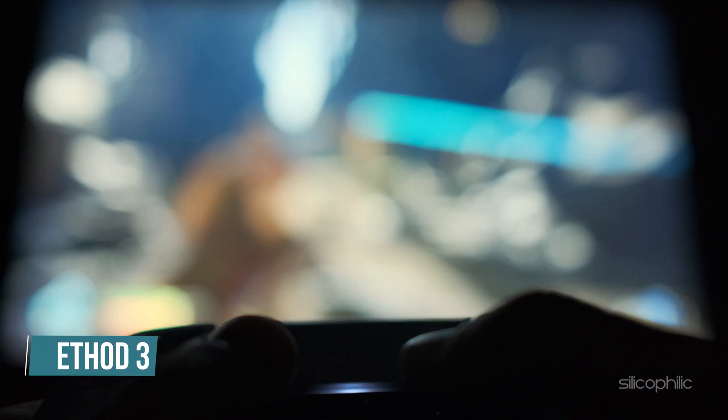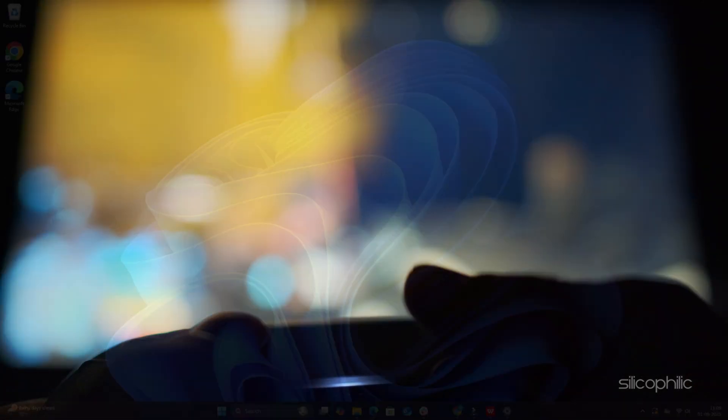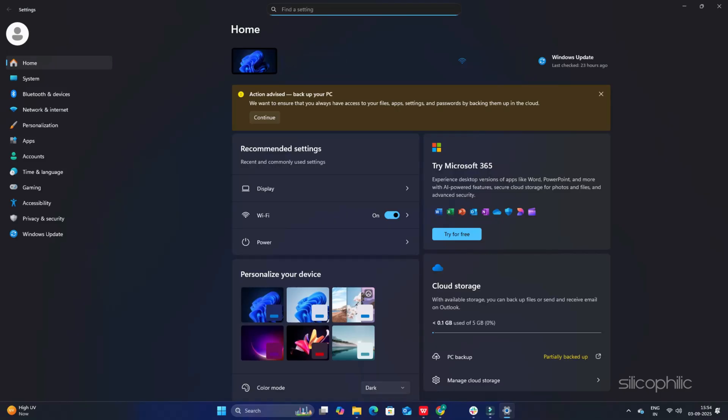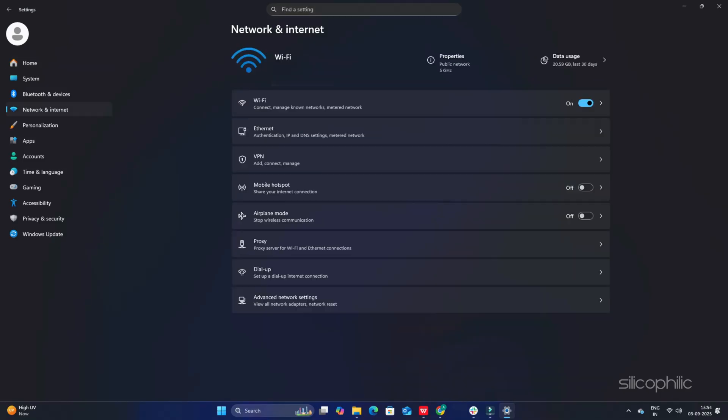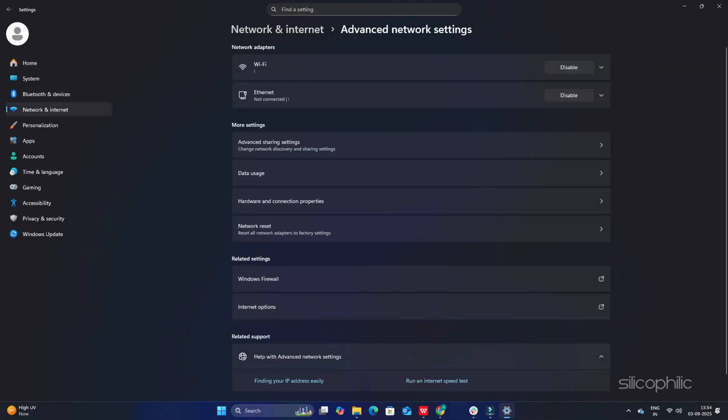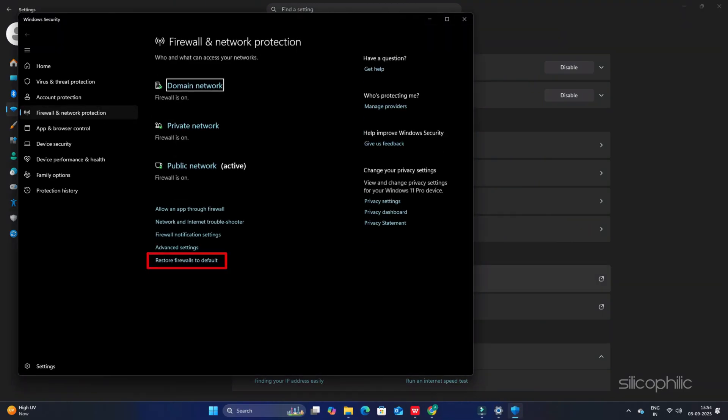Method 3. Set firewall to defaults. The next thing you can do is set the firewall to its defaults. Here is how you can do it. Press the Windows plus I keys to open Settings. Select Network and Internet. Go to Advanced Network Settings. Select Windows Firewall. Click on Restore Firewalls to default. Follow the on-screen prompts to finish the process.